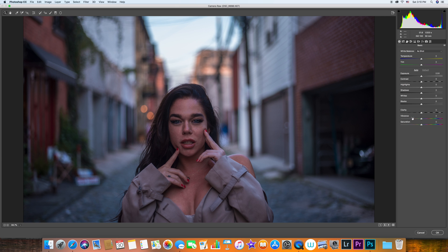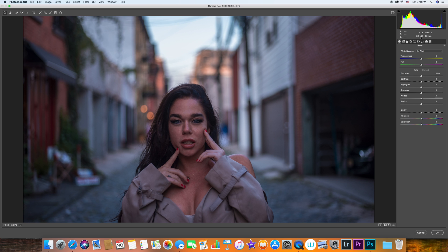All right guys, now after we open the image on Camera Raw, here is my number one tip: please shoot in RAW. Your camera is getting rid of all the information that you might need later in the future in case you're shooting in JPEG, so always shoot in RAW and you will see why.